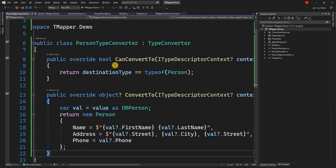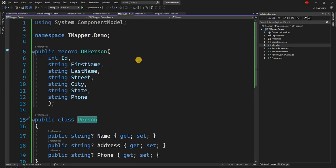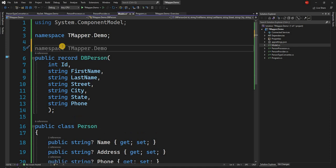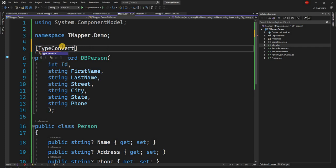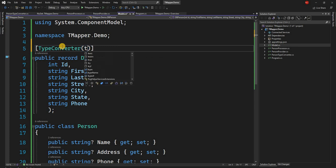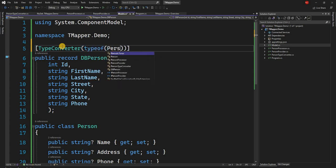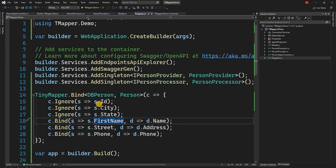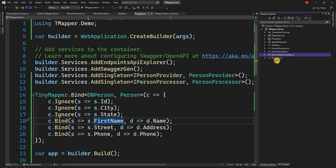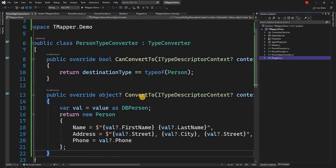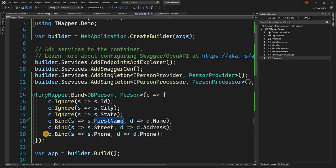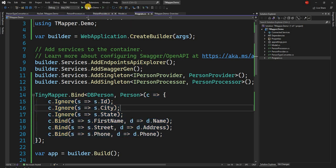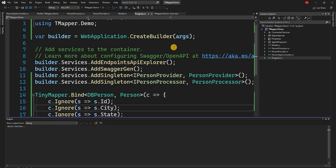And then finally what we have to do to tell the automapper that it should be using this type converter, we have to provide an attribute to the DBPerson class where we should tell that use a type converter and use the PersonTypeConverter for conversion. That is all we have to do. So here we can do that. That's it. We don't have to go and change this anymore. It will be completely ignored. It will use the binding, but it is going to use the type converter for type conversion. So we can keep this code or we can delete this code. It really doesn't matter. I'm just going to keep the code and run the application now.